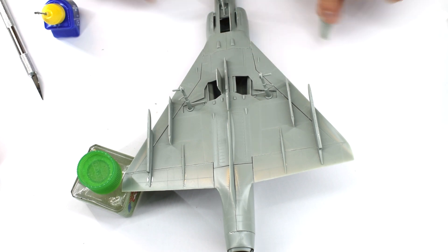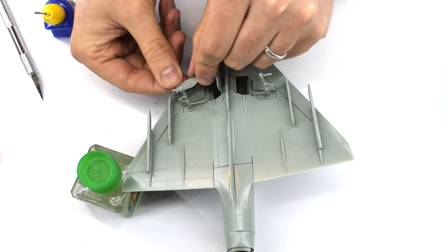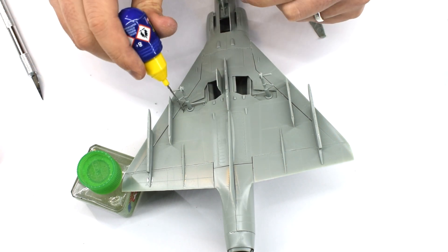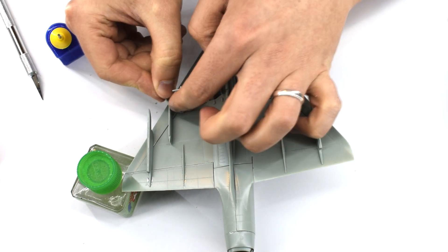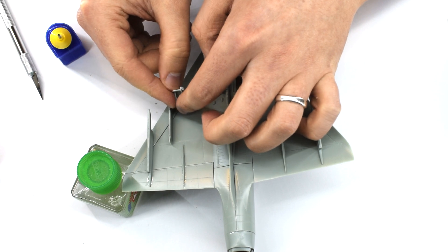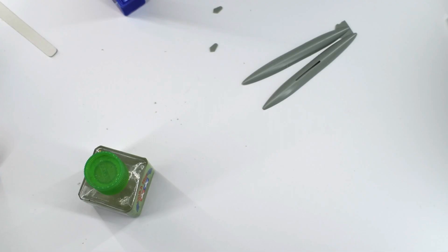You could depict this with its wheels up if you wished, simply omitting the landing gear and cementing these covers in the slots in the underside of the aircraft.